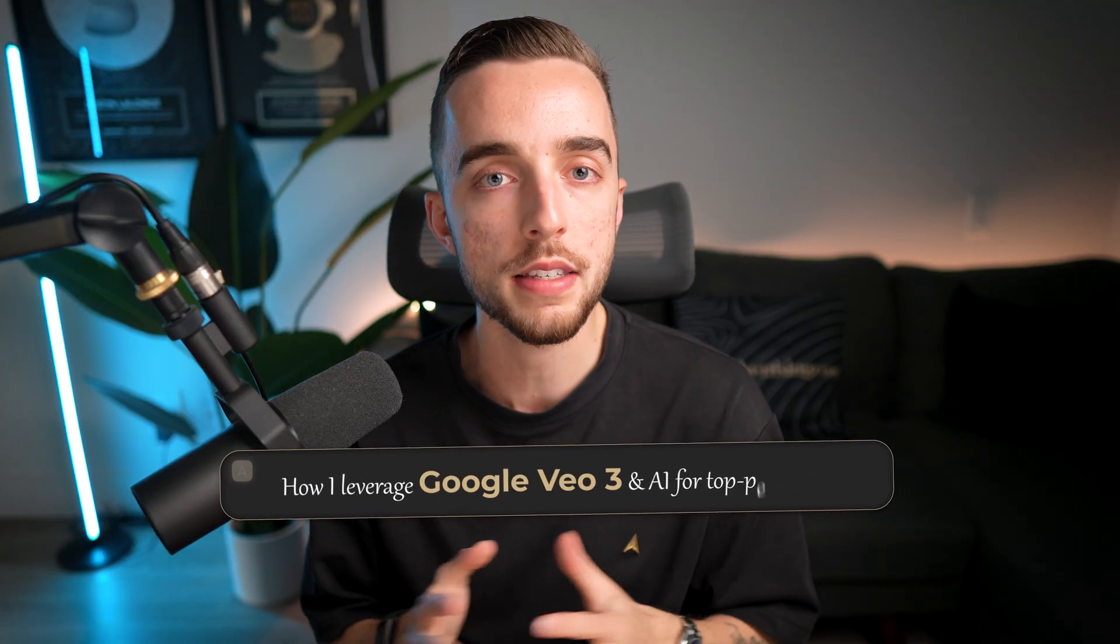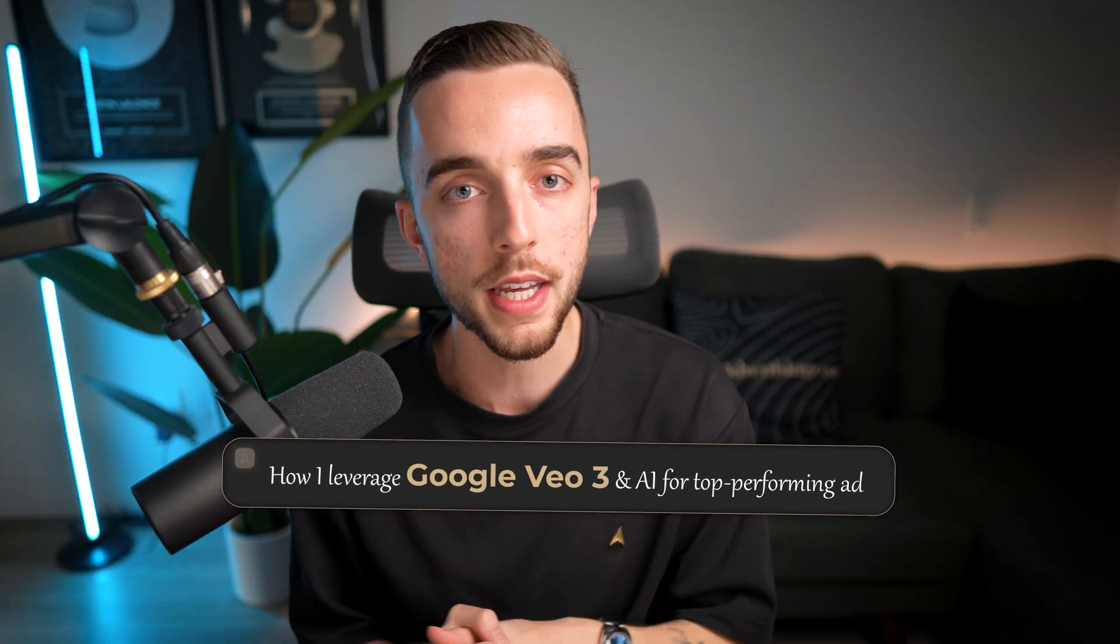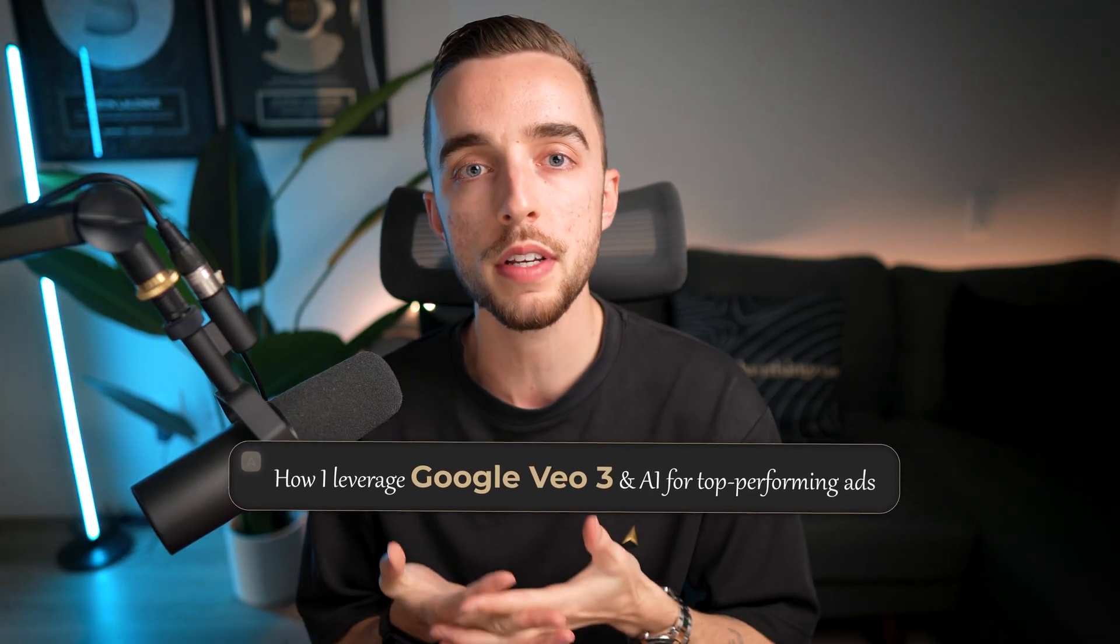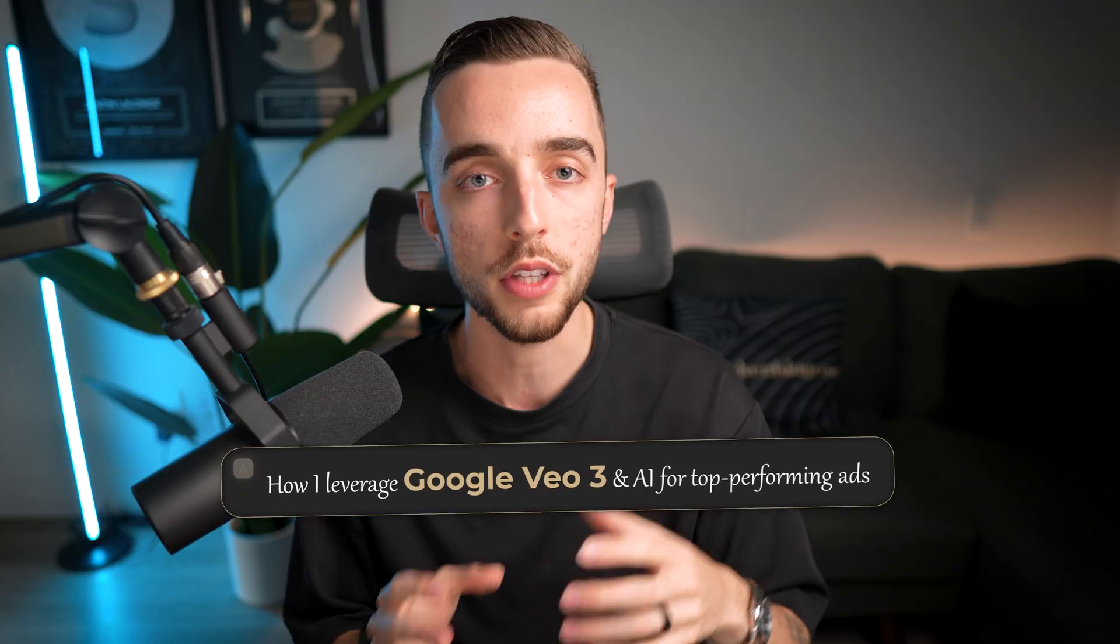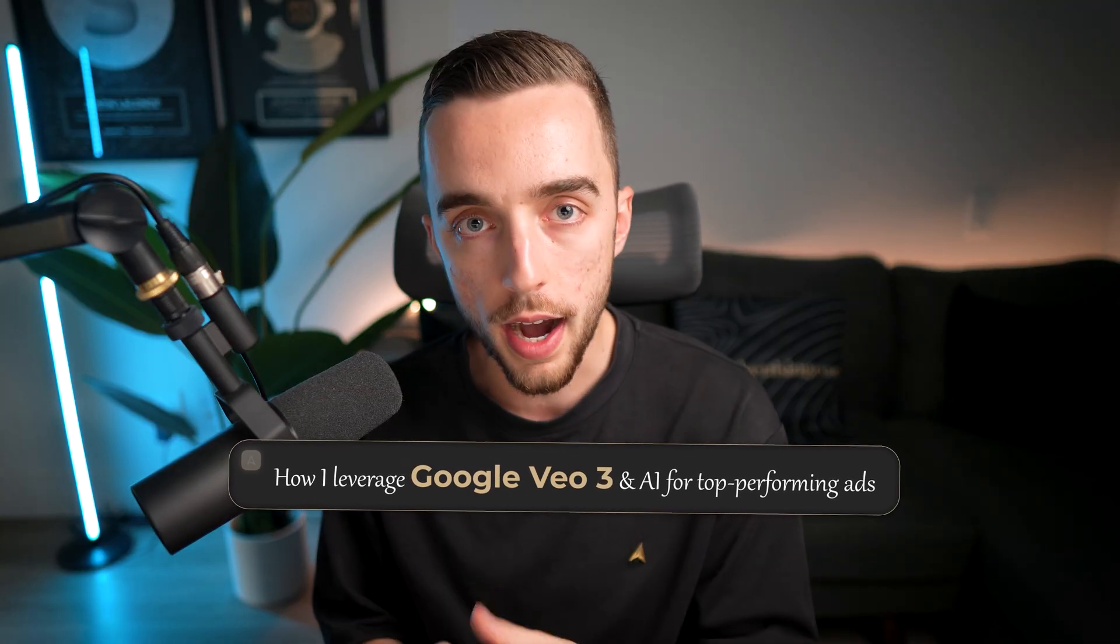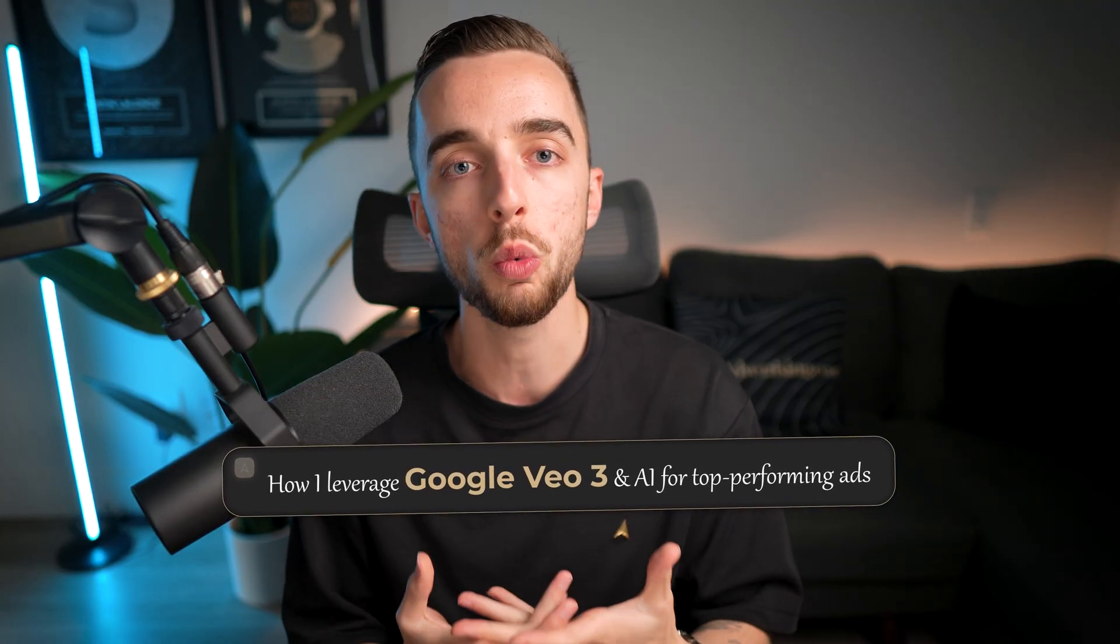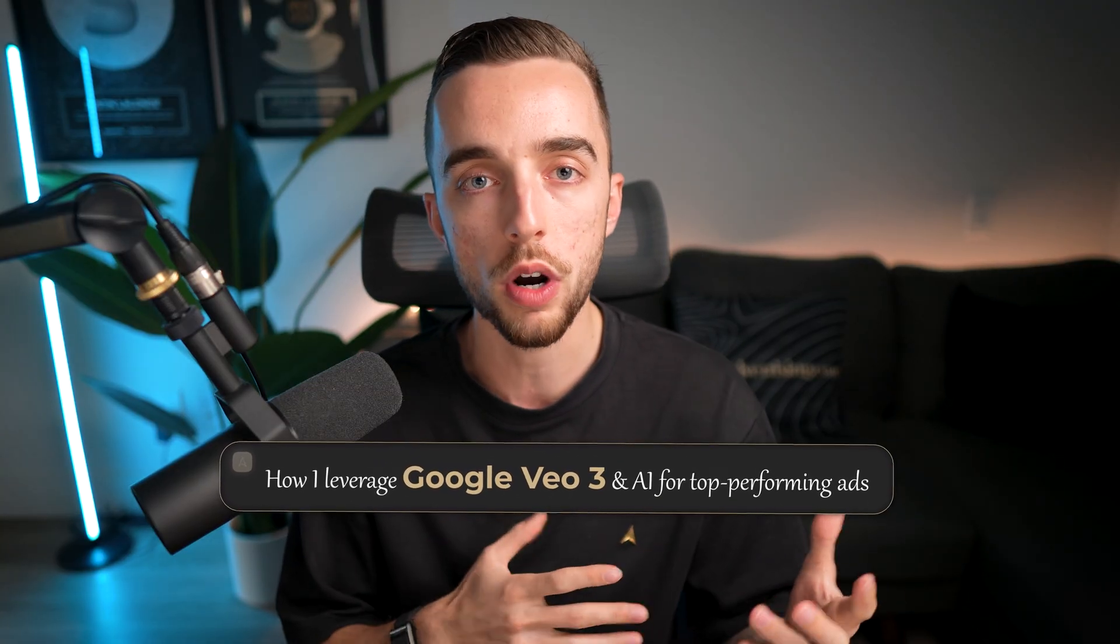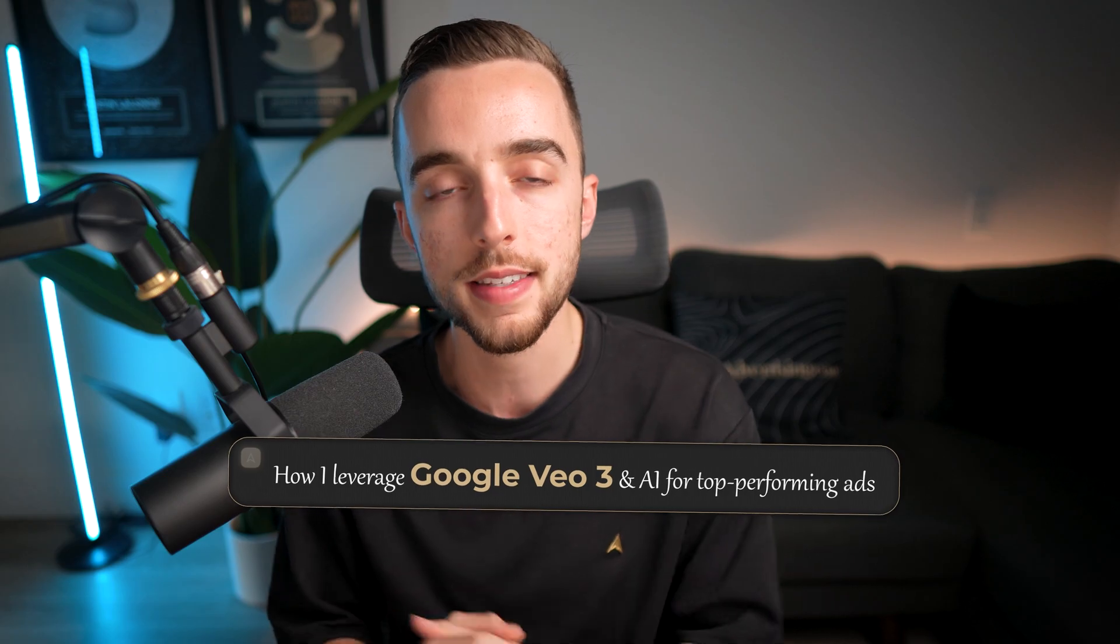So my goal in today's video is to show you exactly how I've been utilizing Google VO3 and showing you live examples of the ads I've made with AI and showing you what the hook rate was on said ad creatives.